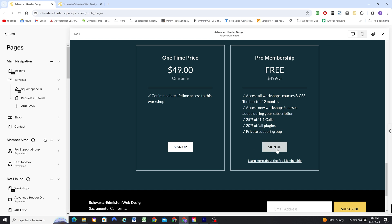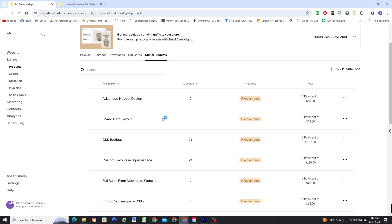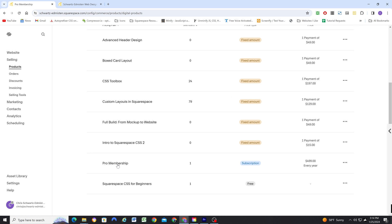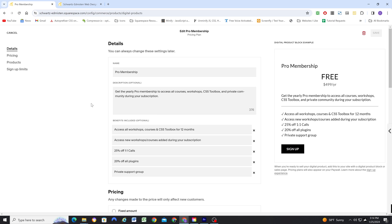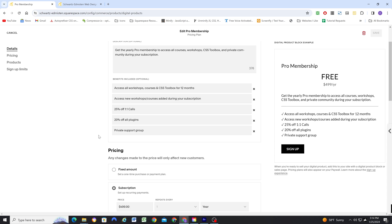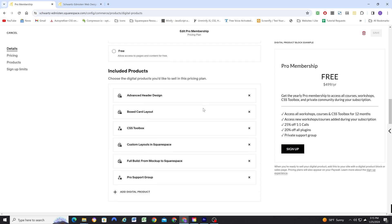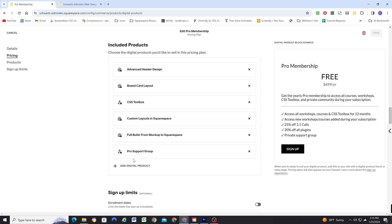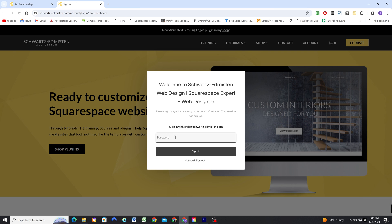So there's an individual pricing plan. And then there's also this new pro membership bundle that I've set up. So with the new digital products pricing plan, it's really easy to create subscriptions. And I've added all my courses and workshops to this bundle.